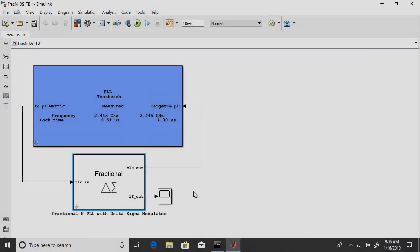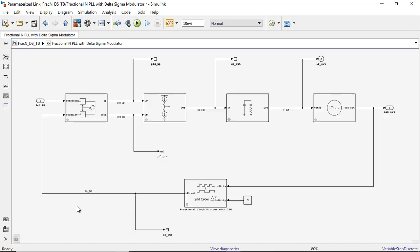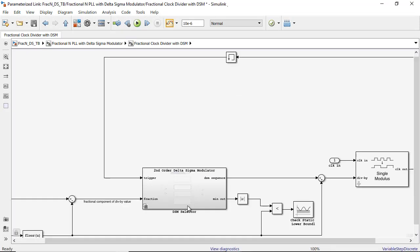All architectures and building blocks in Mixed Signal Block Set are open for learning best modeling practices and suitable for further customization.